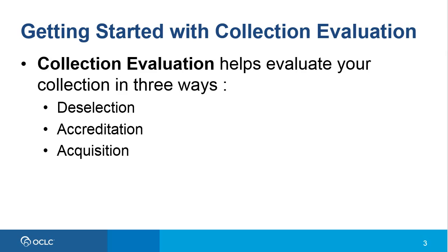And third, for acquisitions. Use collection evaluation to compare your collection to authoritative and predefined lists, such as Choice booklists and Library Journal, to determine which of these resources are held by your library and which are lacking so that you can make informed decisions on acquisitions in a particular subject area to strengthen your collection.